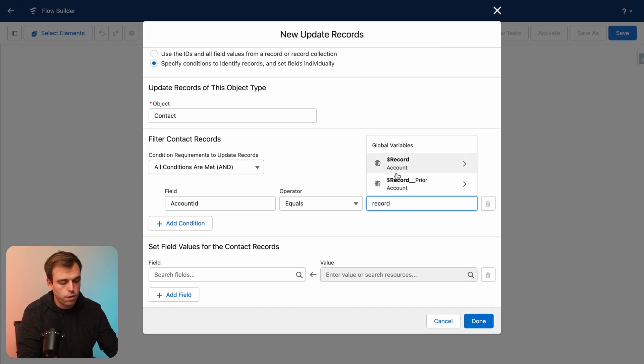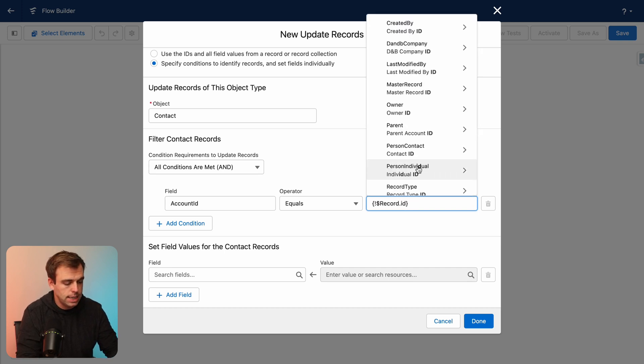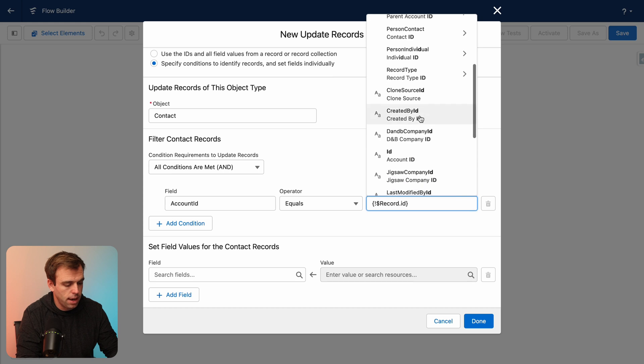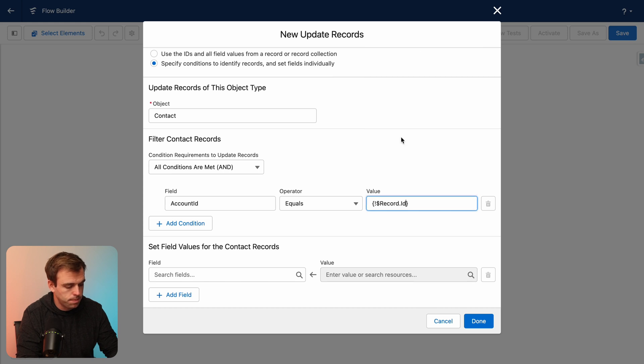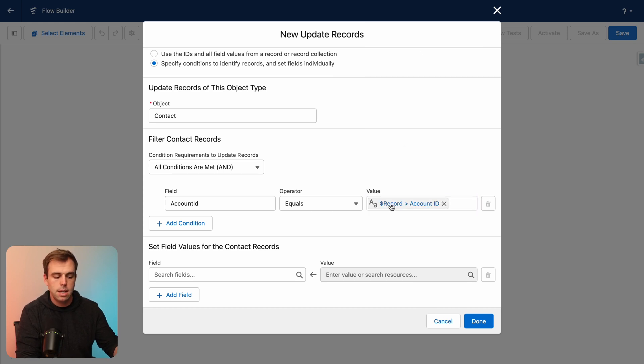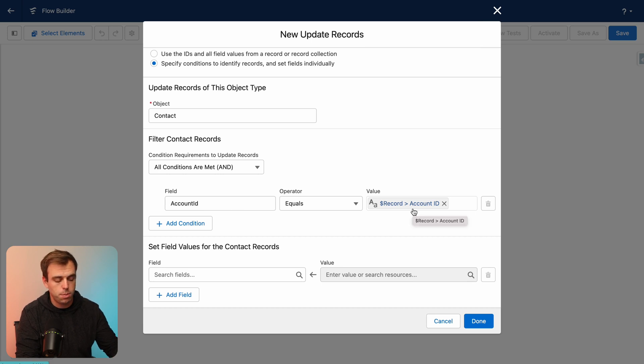We want the contacts whose account ID is equal to the account that triggered our flow. So look for that global variable record and look for the ID of that account record. So it's saying, give me all contacts whose account ID is equal to the account ID that started this process.